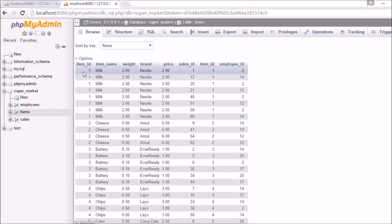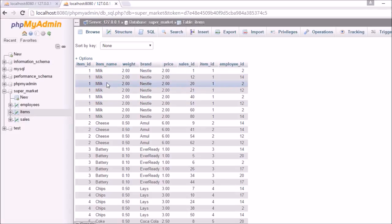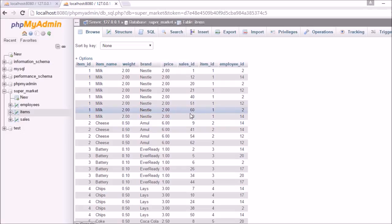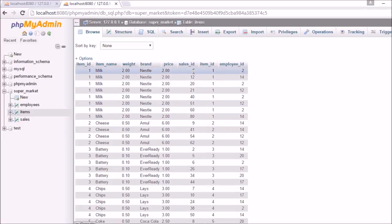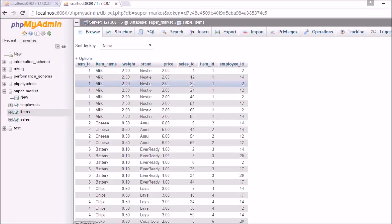What it did was it took item id 1 from the items table, since items was the first table in SELECT * FROM items. It went through all the rows in the sales table and found which rows have item id 1 — that is, how many times item id 1 was sold. After doing that, it connected the items table with the sales table. So here you can see all rows have the name milk, but the sale id is different: sale id 1, 12, 20, and 21 were all for milk.